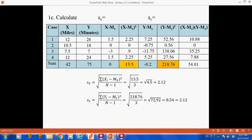In the same way, we calculate the sample standard deviation for the second variable, driving time. This is the deviation of the driving time. For each case, we square the deviation: 7.25 squared gives 52.56, and so on. Notice that any negative value becomes positive after squaring. After finding all squared deviations, the sum is 218.76.